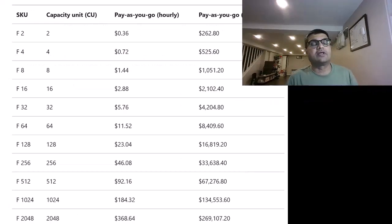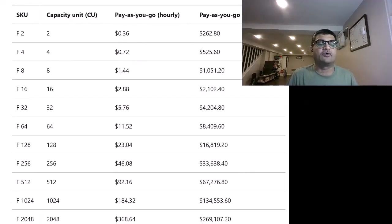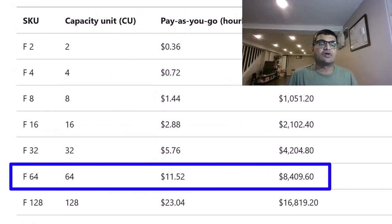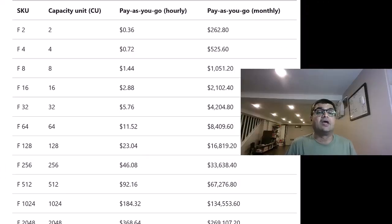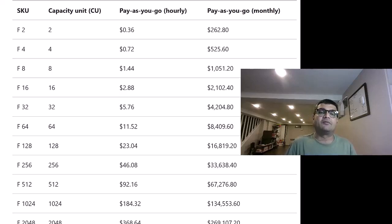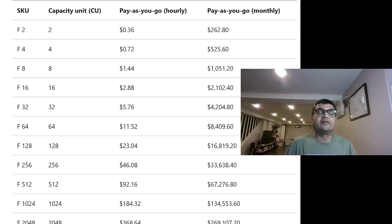These are the costs going from F2 level all the way to F2048. The F64, which is your equivalent Power BI licensing tier, is around $8,000 for 64 units of capacity. Currently we have monthly pricing only, but reserved pricing for one-year and three-year instances — like in Azure — will be coming soon in Microsoft Fabric. A pricing calculator to help you calculate your required capacity is also coming soon.